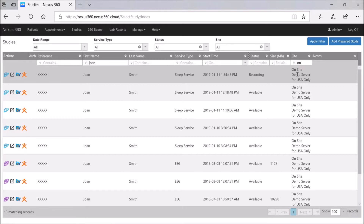What we want to do now is open the data in Profusion PSG whilst this recording is still going. The way this works is: if you're off-site and somebody says they saw some events recorded and asks you to log on and have a look, this gives you the ability to do that. It will not allow live streaming of the new acquisition — what it does is open it up at a point in time, so you can backtrack through everything recorded up until the moment you opened it.